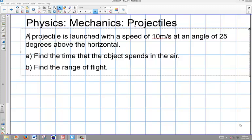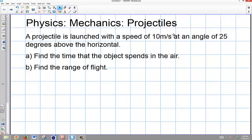This is a question dealing with projectiles going from ground to ground. A projectile is launched with a speed of 10 meters per second at an angle of 25 degrees above the horizontal. Find the time that the object spends in the air and find the range of the flight.